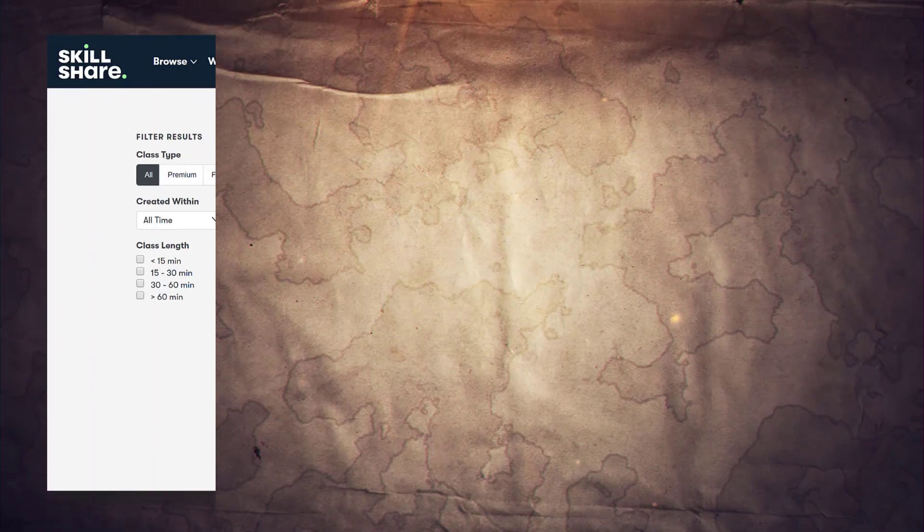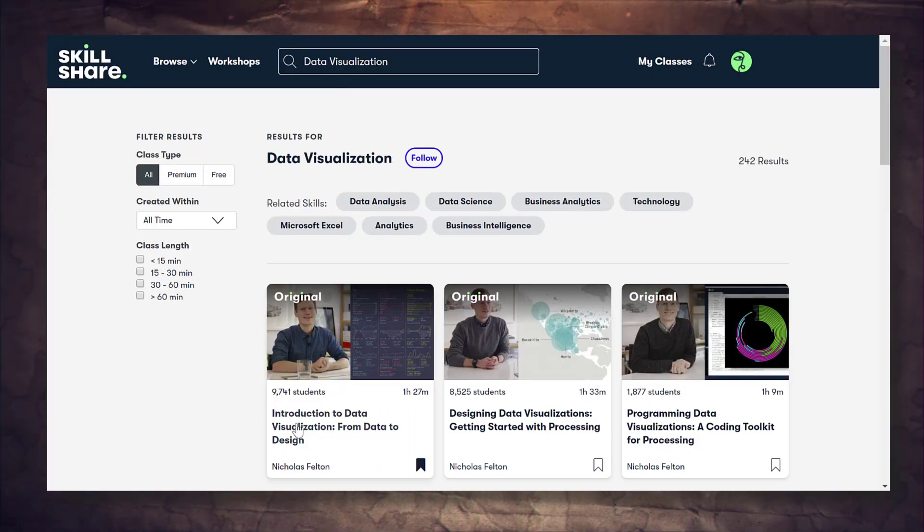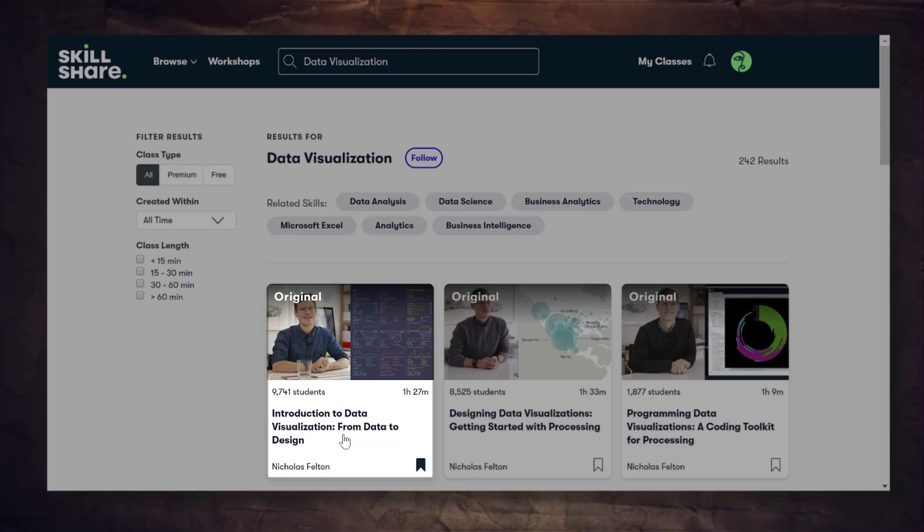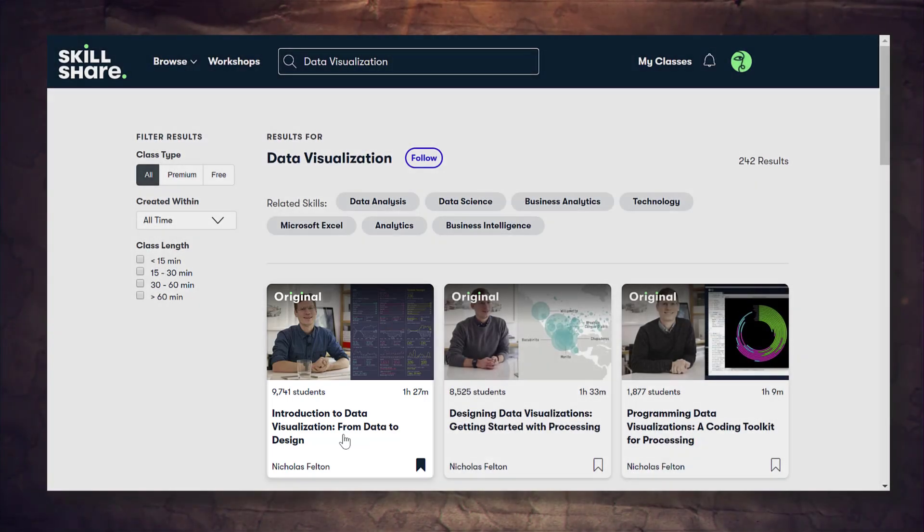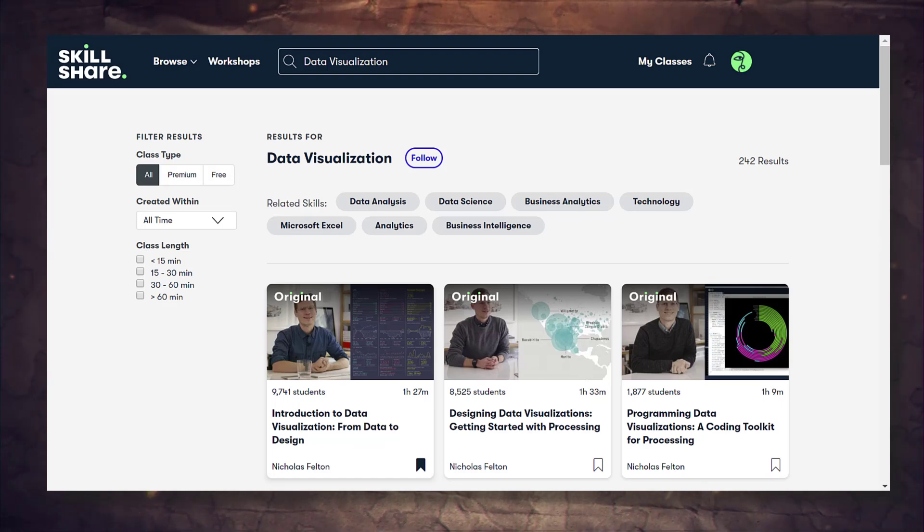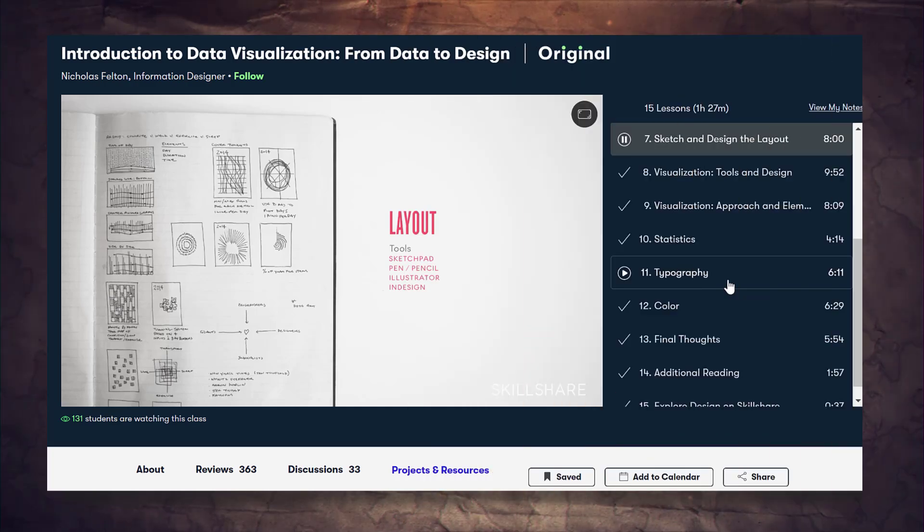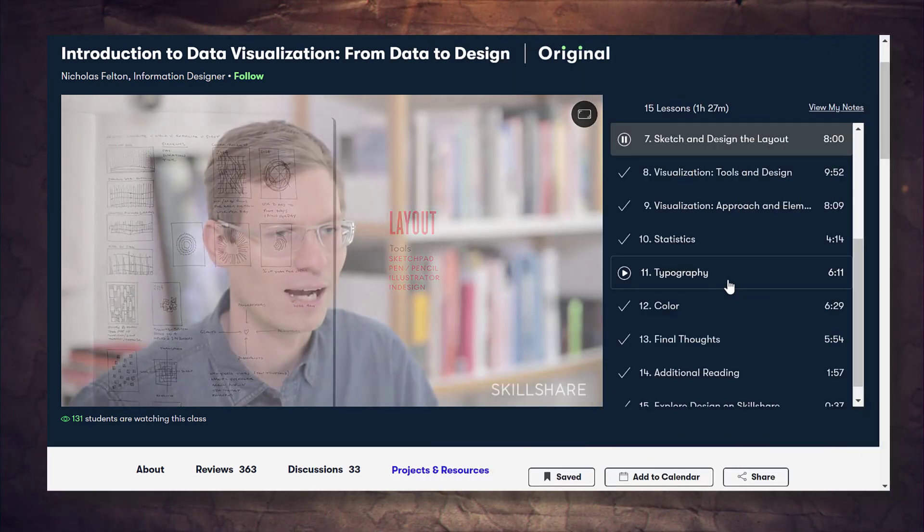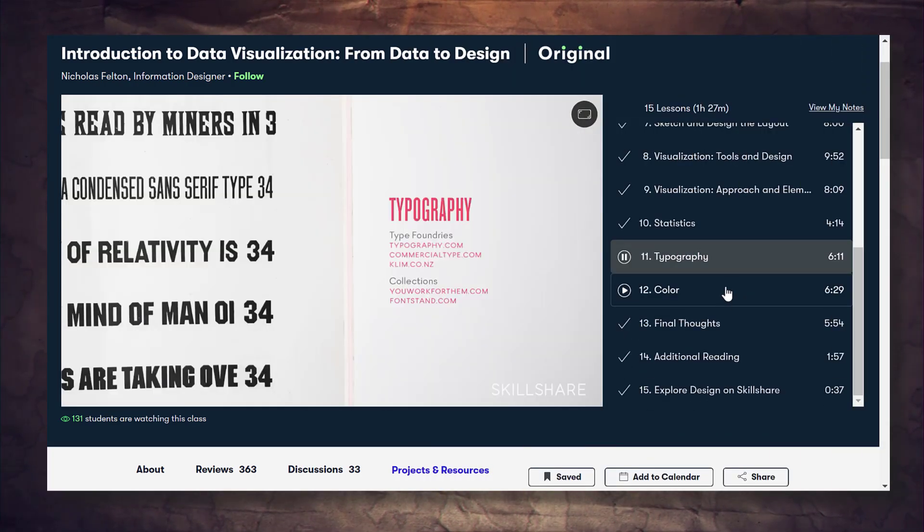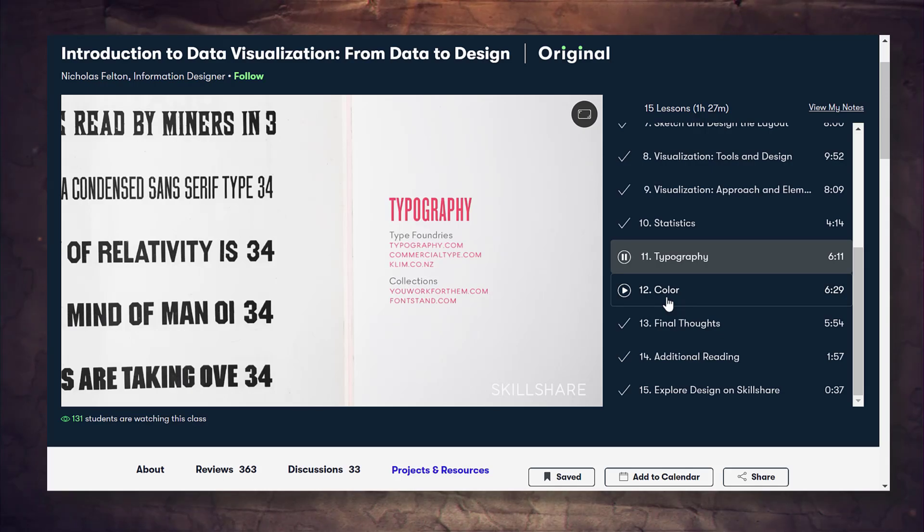If you'd like to learn more about best practice data visualization techniques, I can recommend the class Introduction to Data Visualization from Data to Design, which is on Skillshare. The course is by Nicholas Felton, who is an information designer. He also mentions in the class that what separated him from the other people who also had technical skills were his design skills. My favorite lectures are the ones on color, typography, and designing the layout.